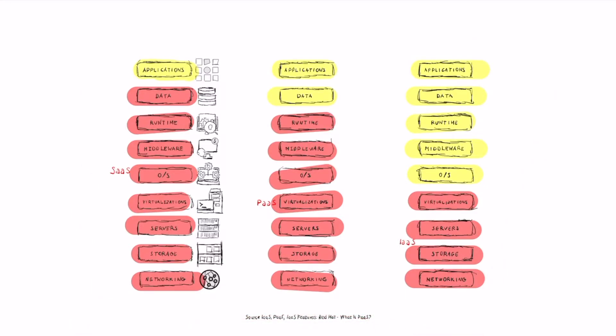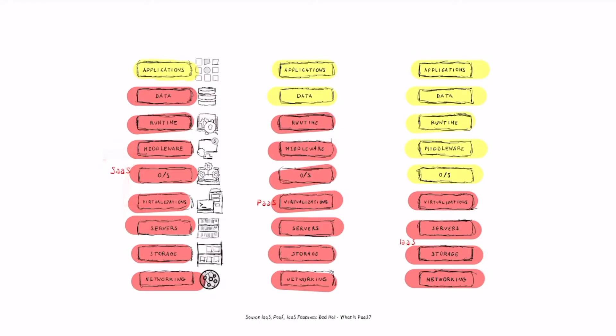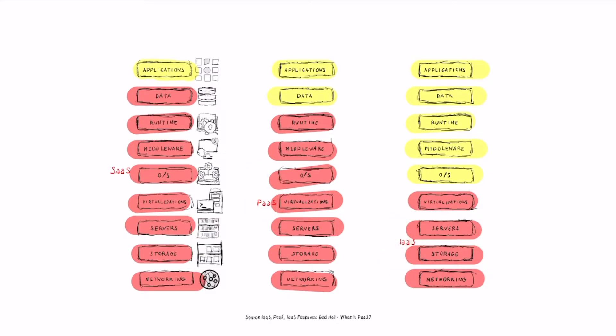Cloud-based business models can be broken down into software as a service, platform as a service, and infrastructure as a service. We're going to see what the main differences are between those models, what are the advantages and disadvantages of running one or the other, and also what's the main business model behind them.